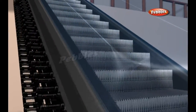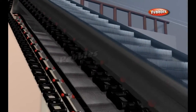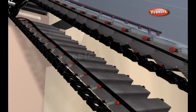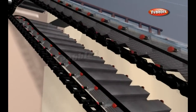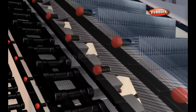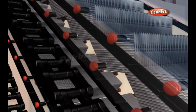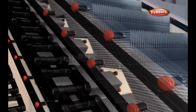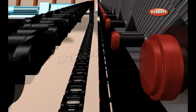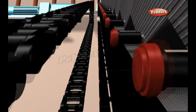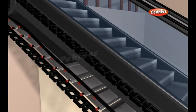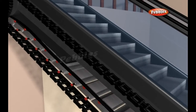Each step in the escalator has two sets of wheels which roll along two separate tracks. The upper set are connected to the rotating chains and are pulled by the drive gear at the top. The other set of wheels simply glides along its track, following behind the first set.